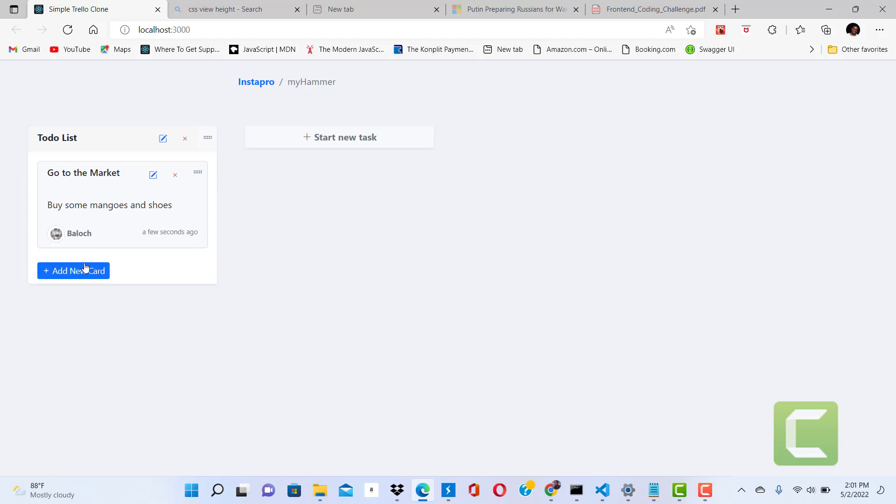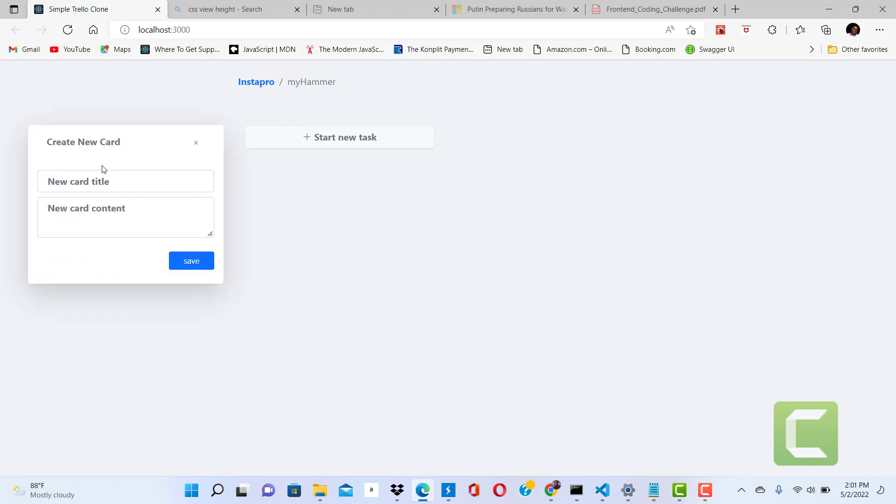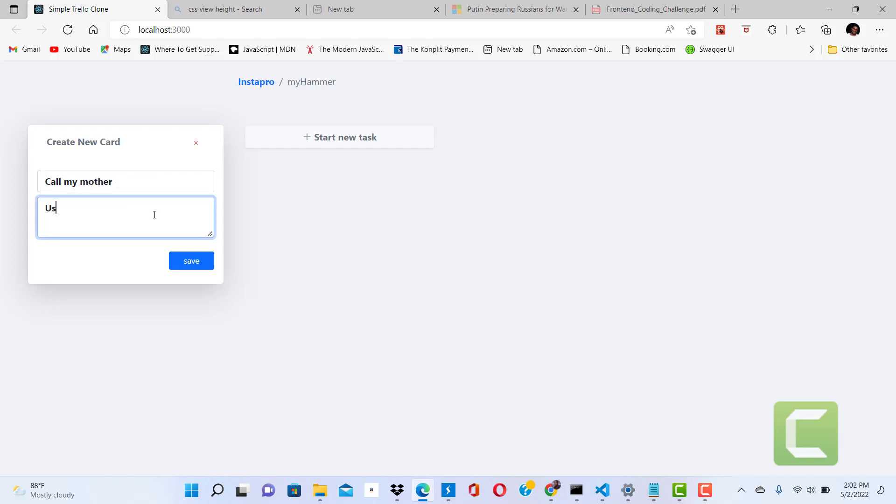Next, one to-do for today is to call my mother. Use some time to call your mother.